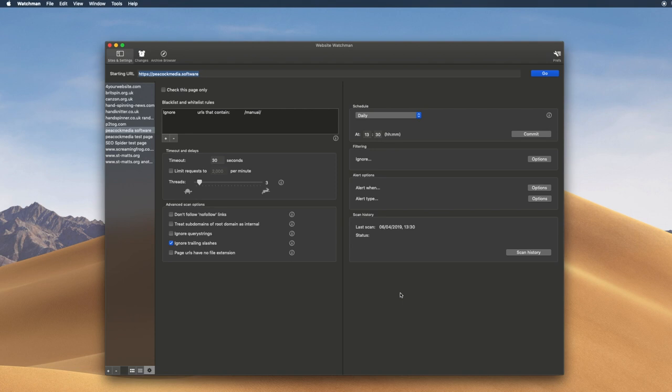I'd like to introduce you to Website Watchman and show you the clever tricks that it does. It's an app that we developed last year and released at the start of this year, 2019. It was called Watchman when it was first released, but we've had to update that slightly because of some other software called Watchman. But Website Watchman is a better description of what it does.